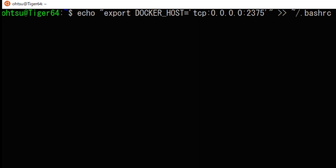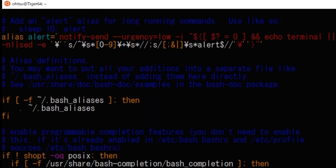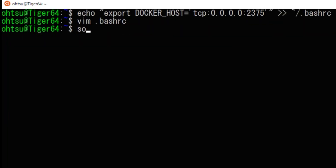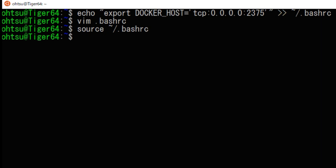I will check this with a text editor. You can see that one line has been added to the bottom line. Next, in order to make this setting effective, type source .bashrc. Next, start the service based on this setting by typing sudo service docker start.